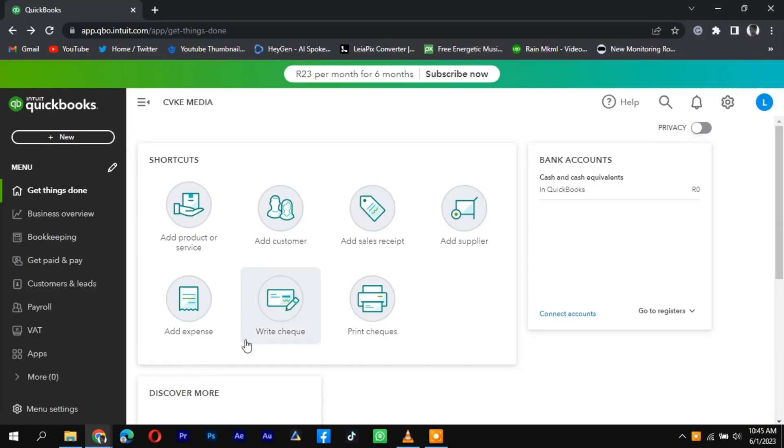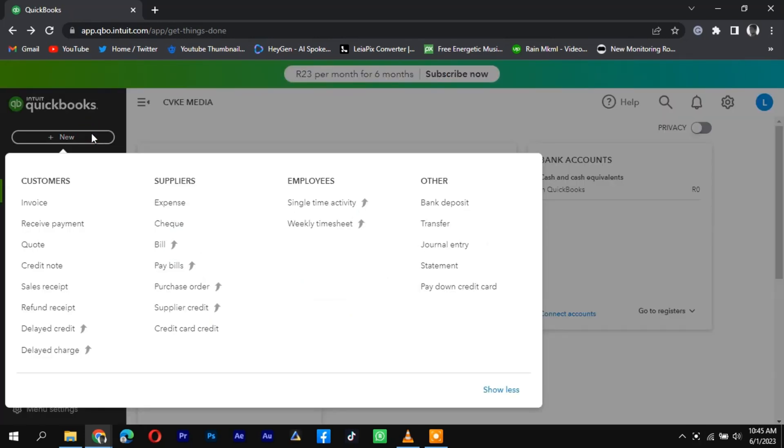To record Etsy sales in QuickBooks, start by logging into your QuickBooks account. Once you're logged in, navigate to the Sales or Invoicing tab in the main menu.